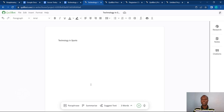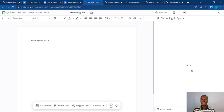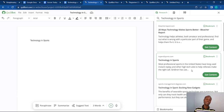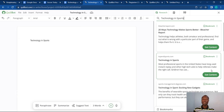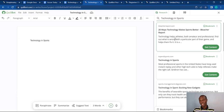I want Killbot to help me write something about technology in sports. On the right hand section, you see there's Research, Notes, and Citations. If you go to Research, it says 'Search for topics.' I can just input 'Technology in Sports' and click 'Search the Web.' Killbot as a co-writer is now going to help me find articles that other people have written pertaining to technology in sports. I can scan through all these research works to get a fair idea of how I want to start writing my article and what points I want to include — so you don't have to open too many tabs to research the topic.